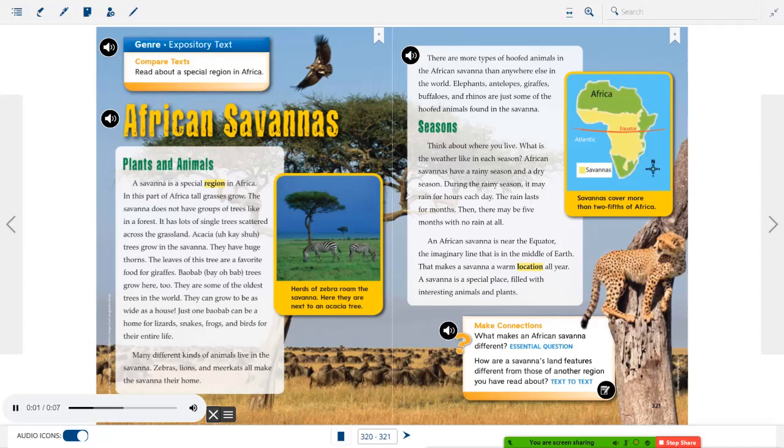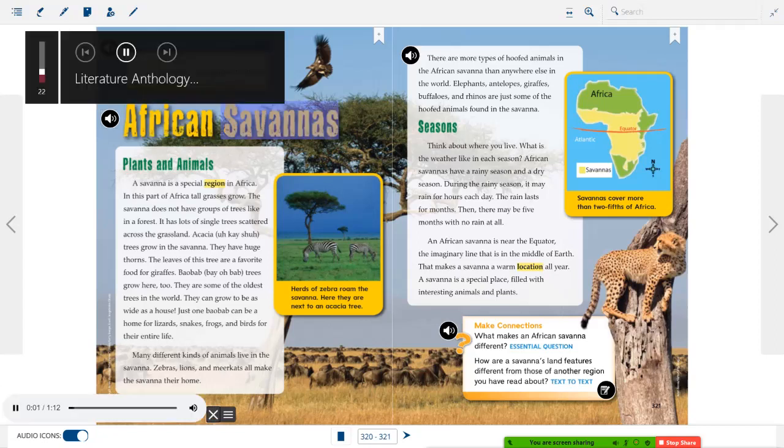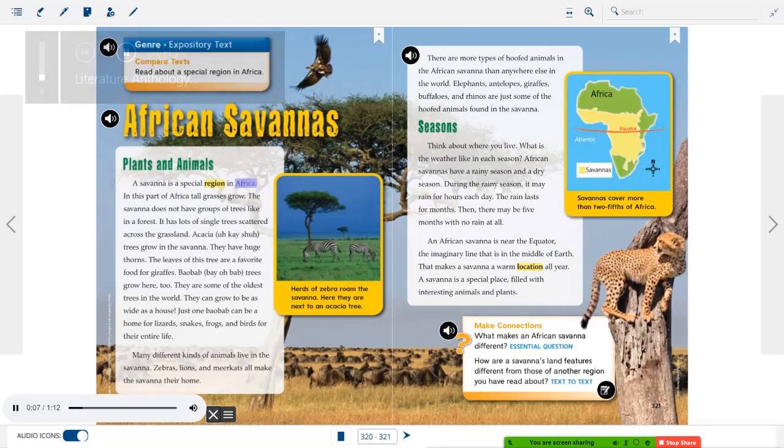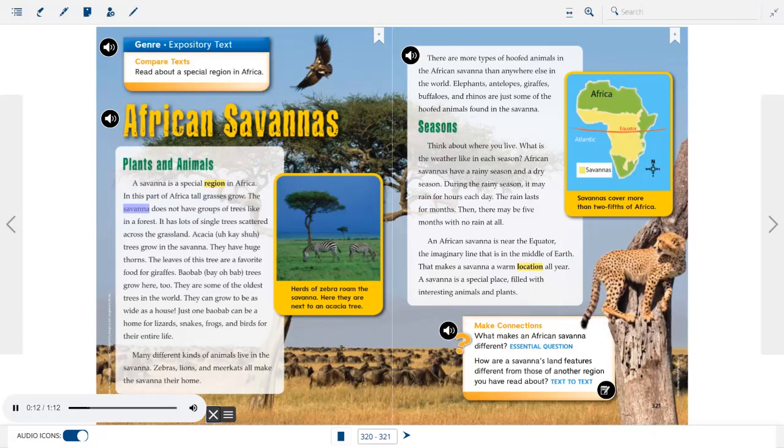Expository text: Compare texts. Read about a special region in Africa. African savannas: Plants and animals. A savanna is a special region in Africa. In this part of Africa, tall grasses grow. The savanna does not have groups of trees like in a forest. It has lots of single trees scattered across the grassland. Acacia trees grow in the savanna. They have huge thorns. The leaves of this tree are a favorite food for giraffes.